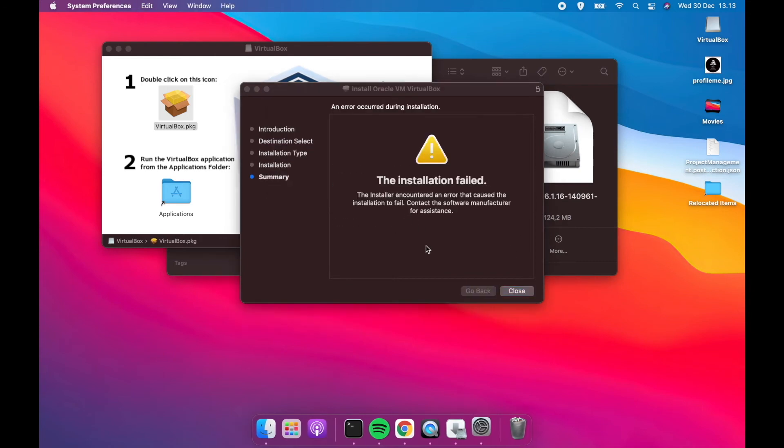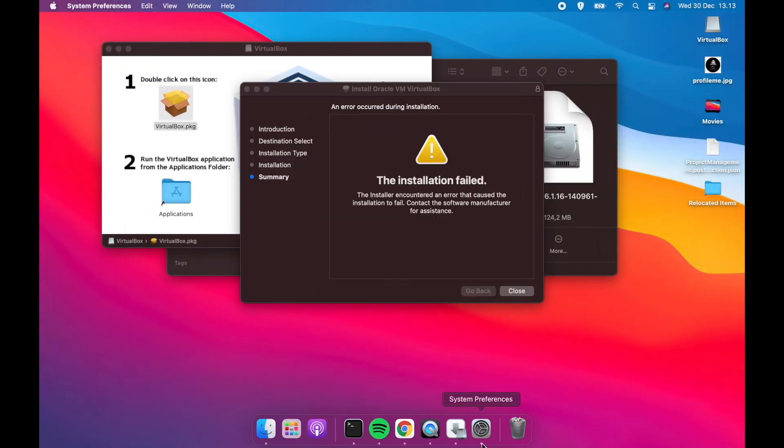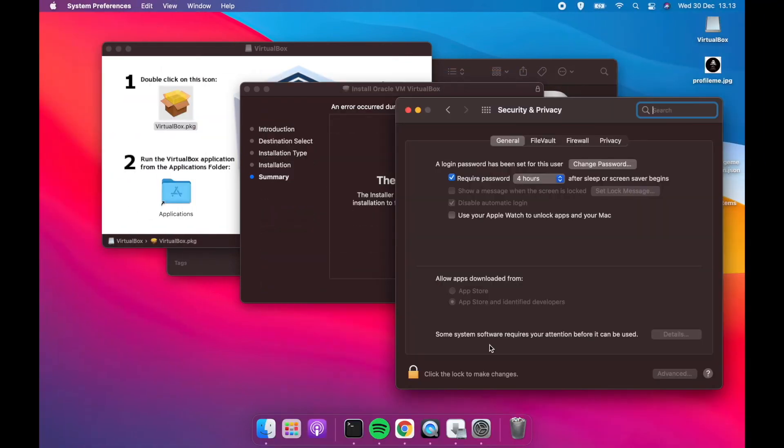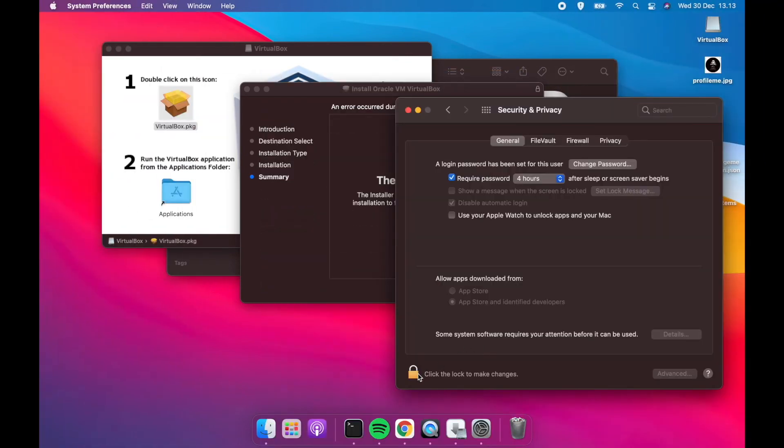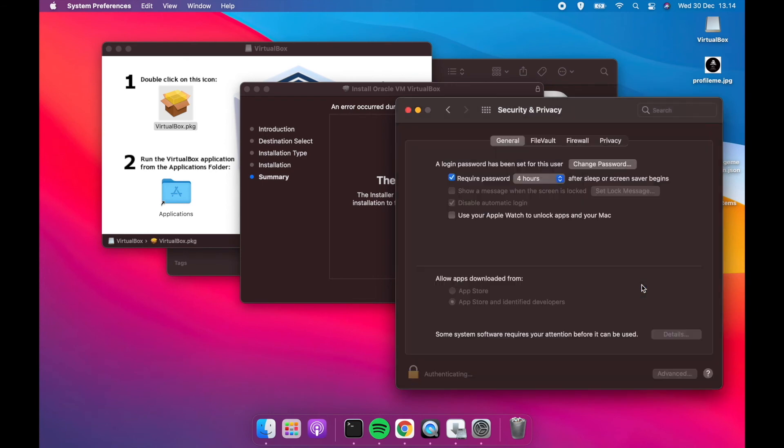Oh no, installation failed. Don't worry, see the following steps. Open your settings and go to security and privacy. Unlock the key, allow the attention alert, and restart again your system.